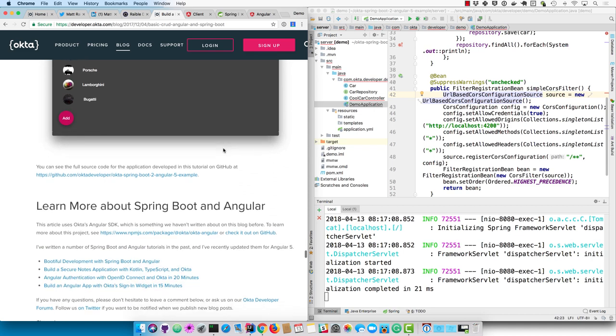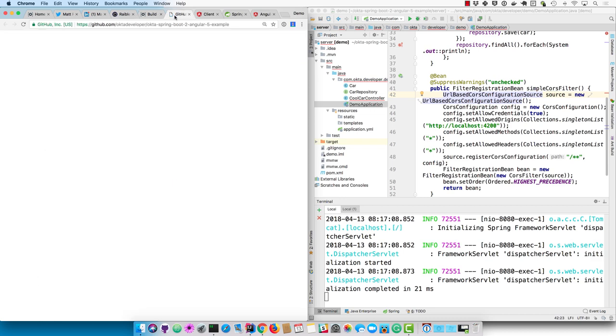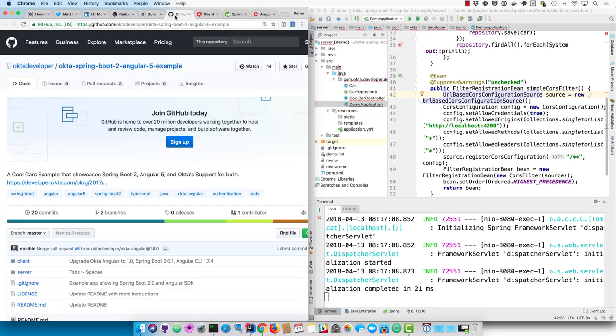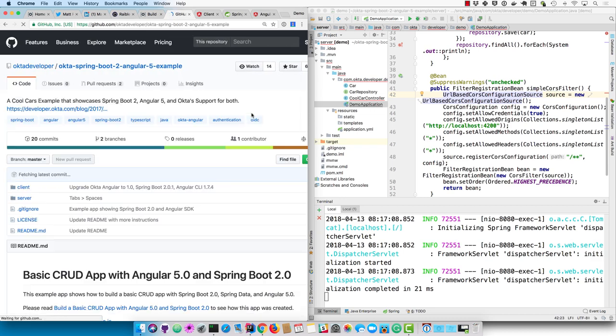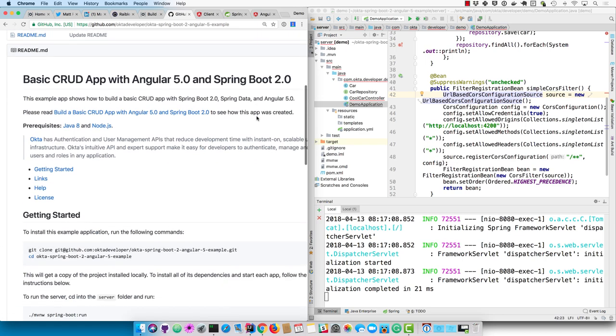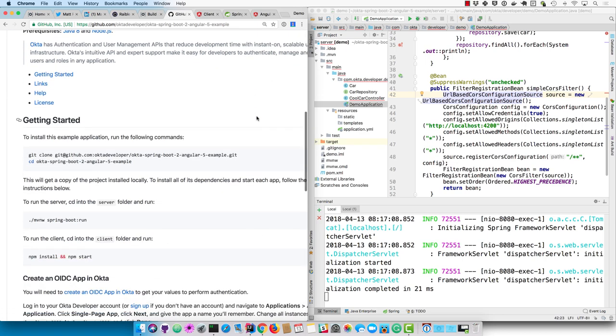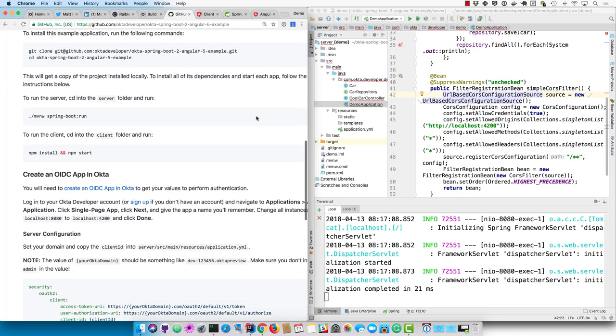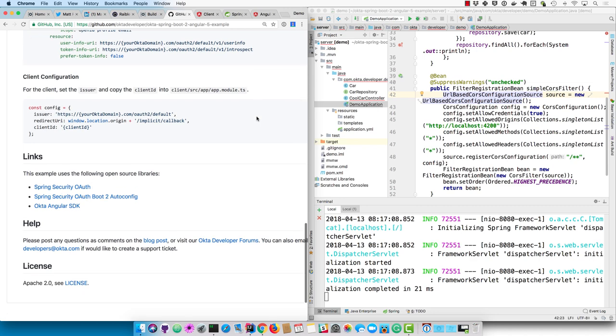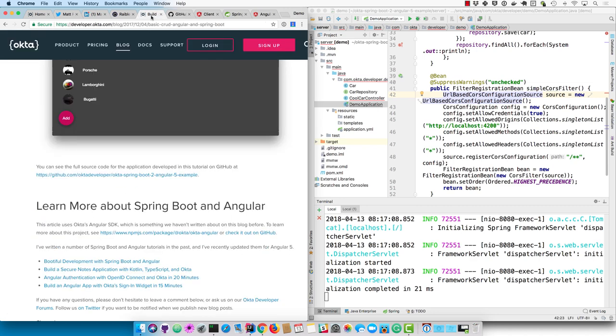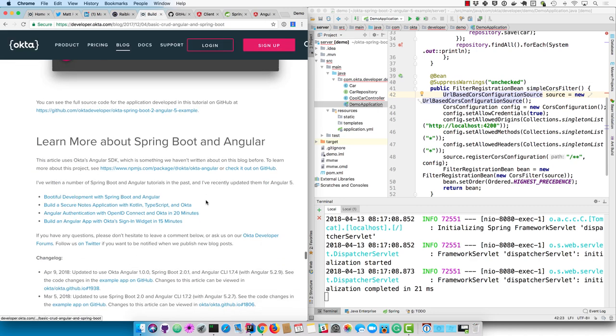So if you want to see the source code for this application, it's on GitHub at Okta Spring Boot 2 Angular 5 example with all the instructions to clone the project and run it, as well as create an OIDC app and configure the server and the client.